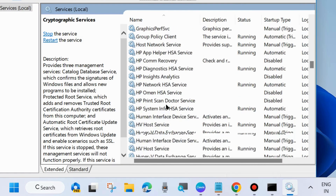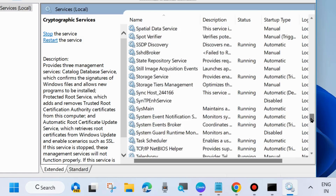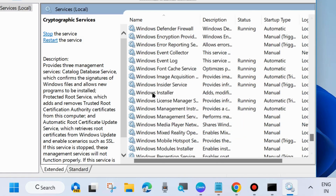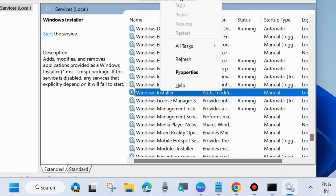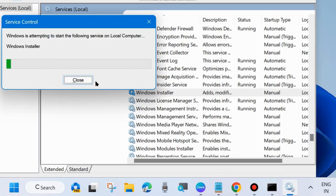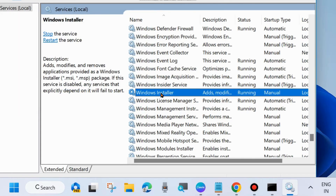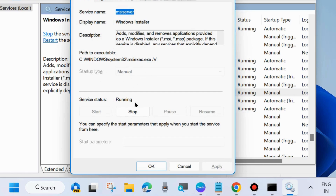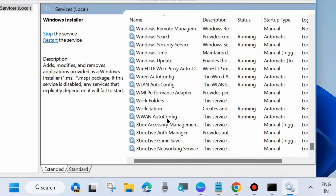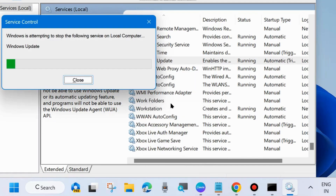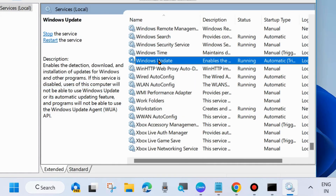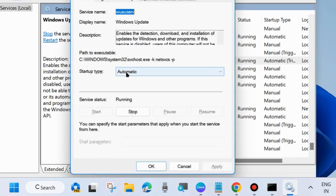The third service: scroll down to the W section and look for Windows Installer service. Right-click on it and choose Start, otherwise Restart, then double-click to open its Properties. The last one is Windows Update service — same process, right-click, choose Start or Restart, double-click to open Properties, set Startup type to Automatic, and choose Apply and OK to save the changes.